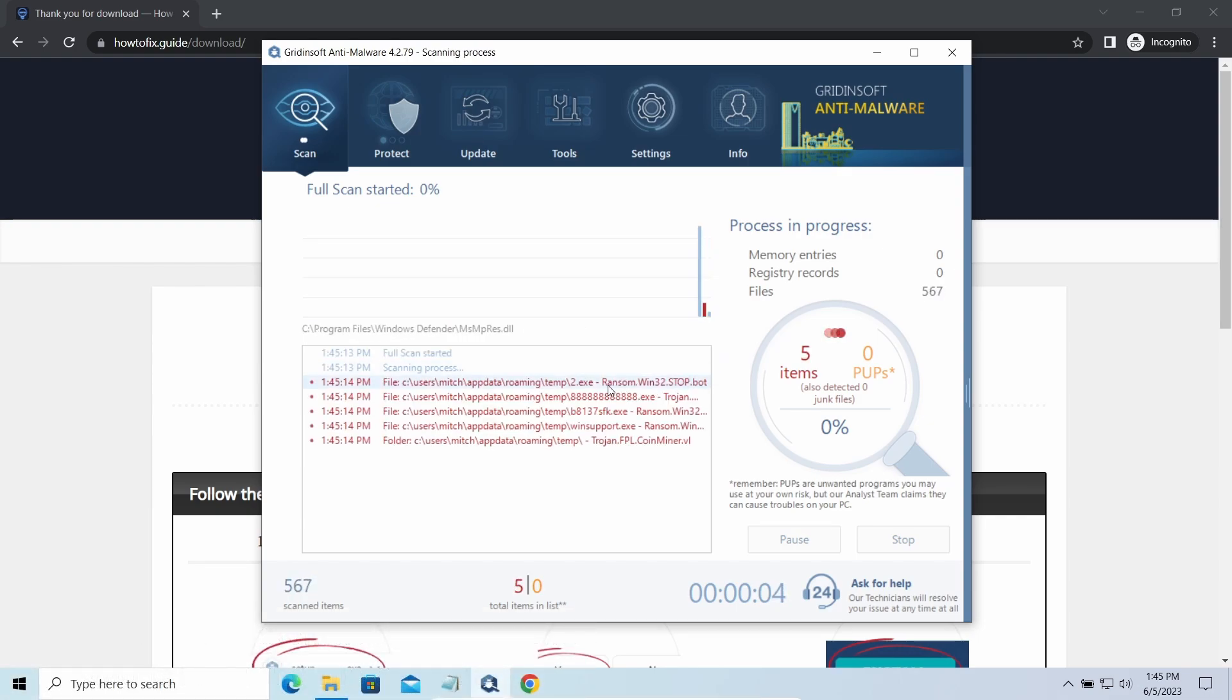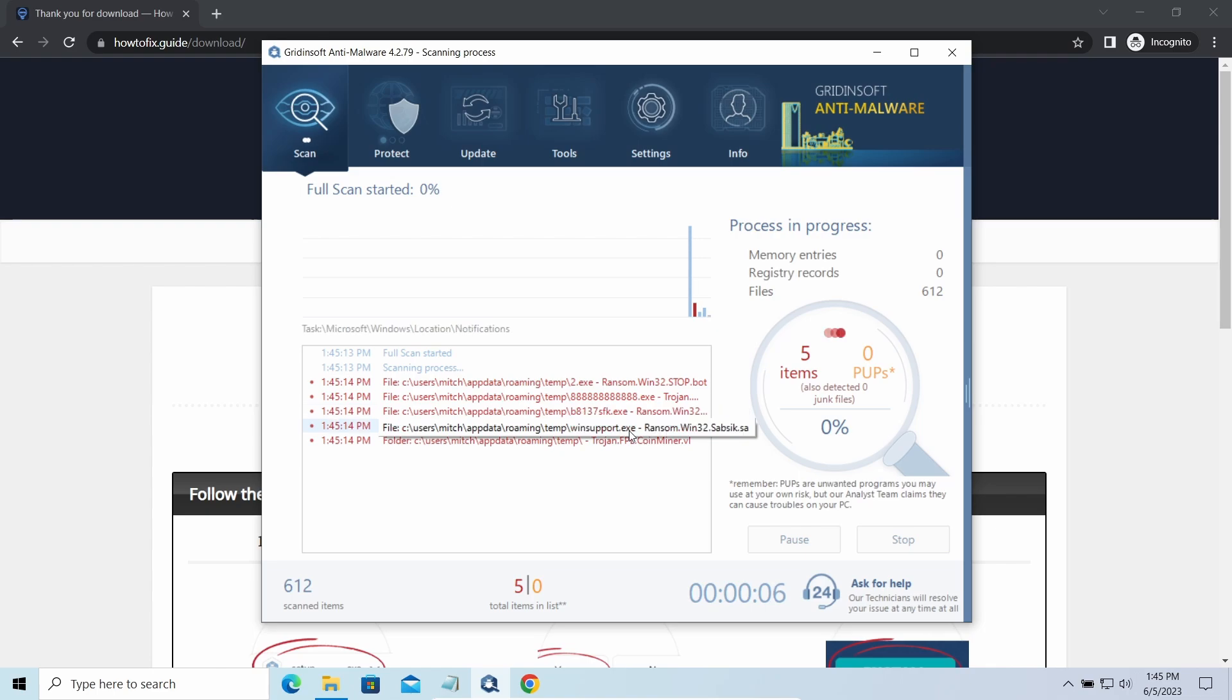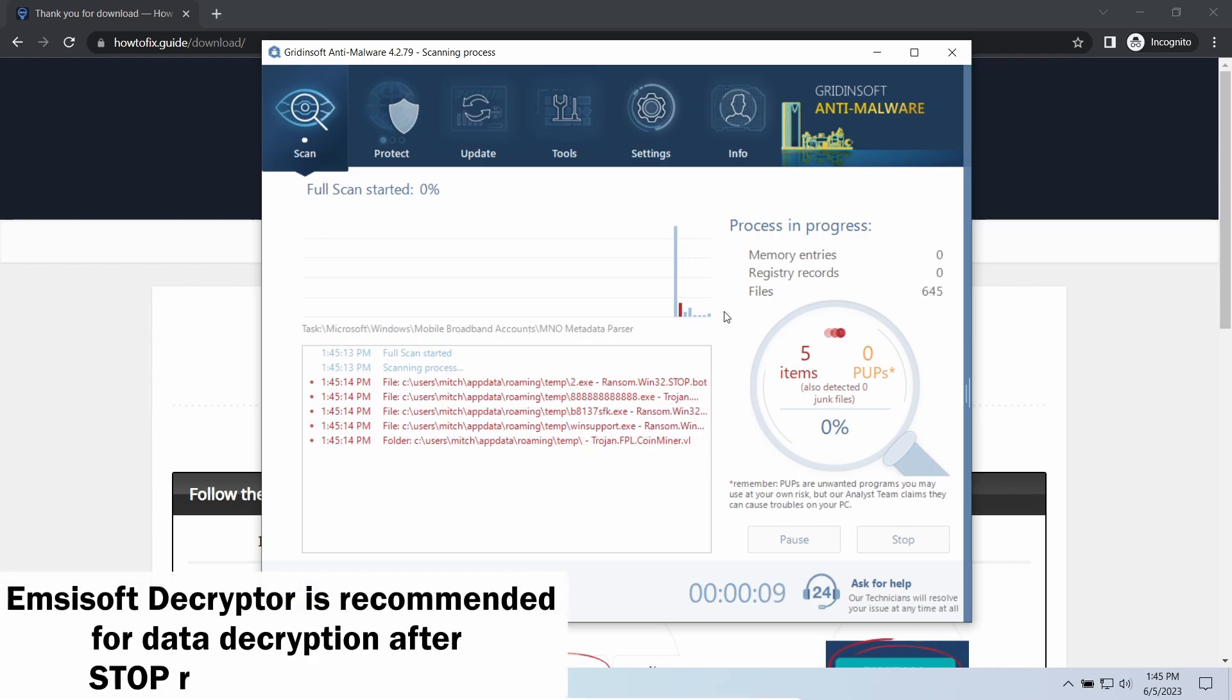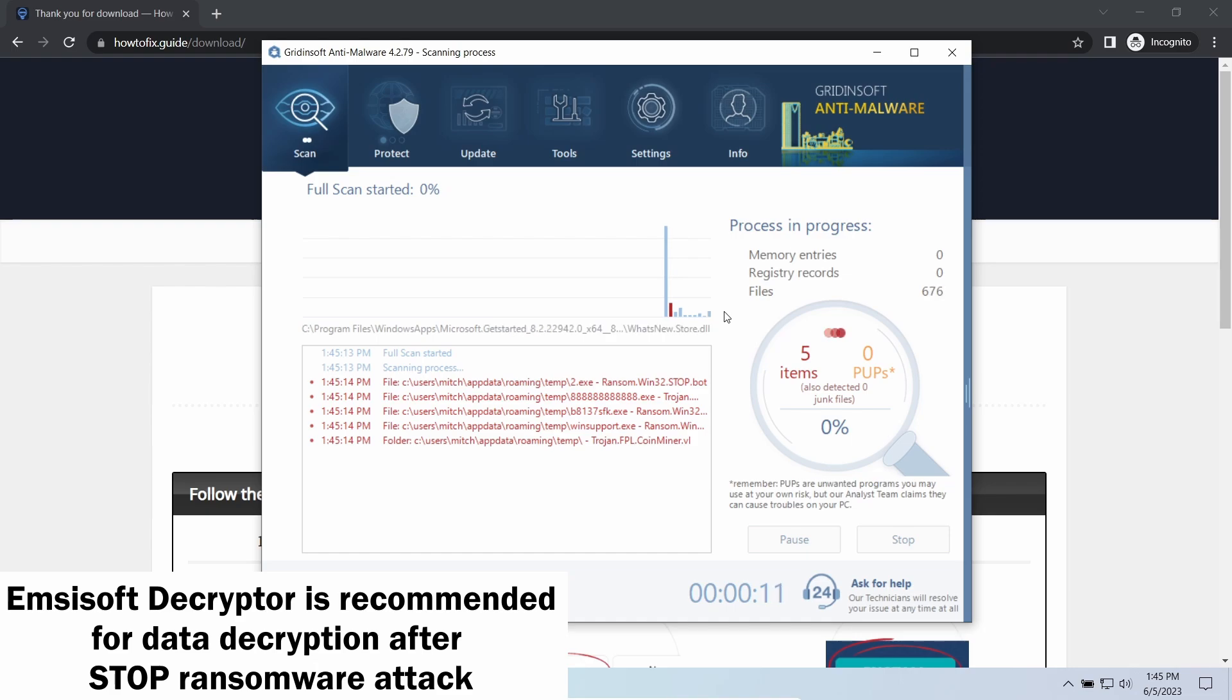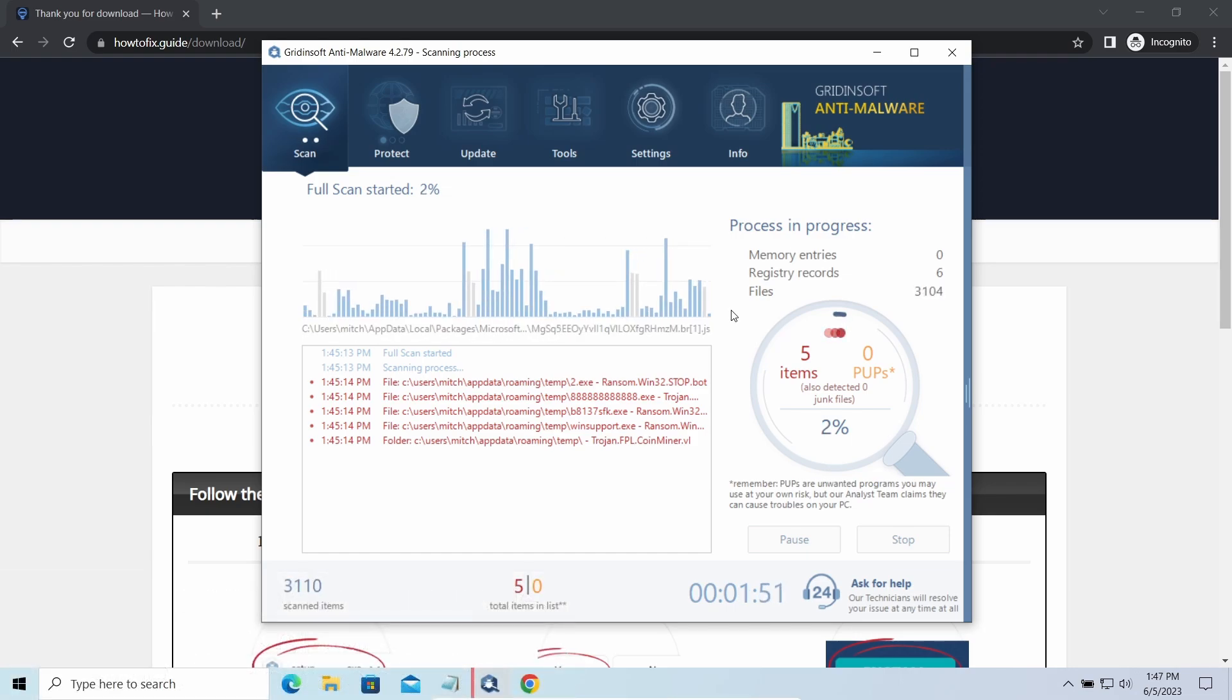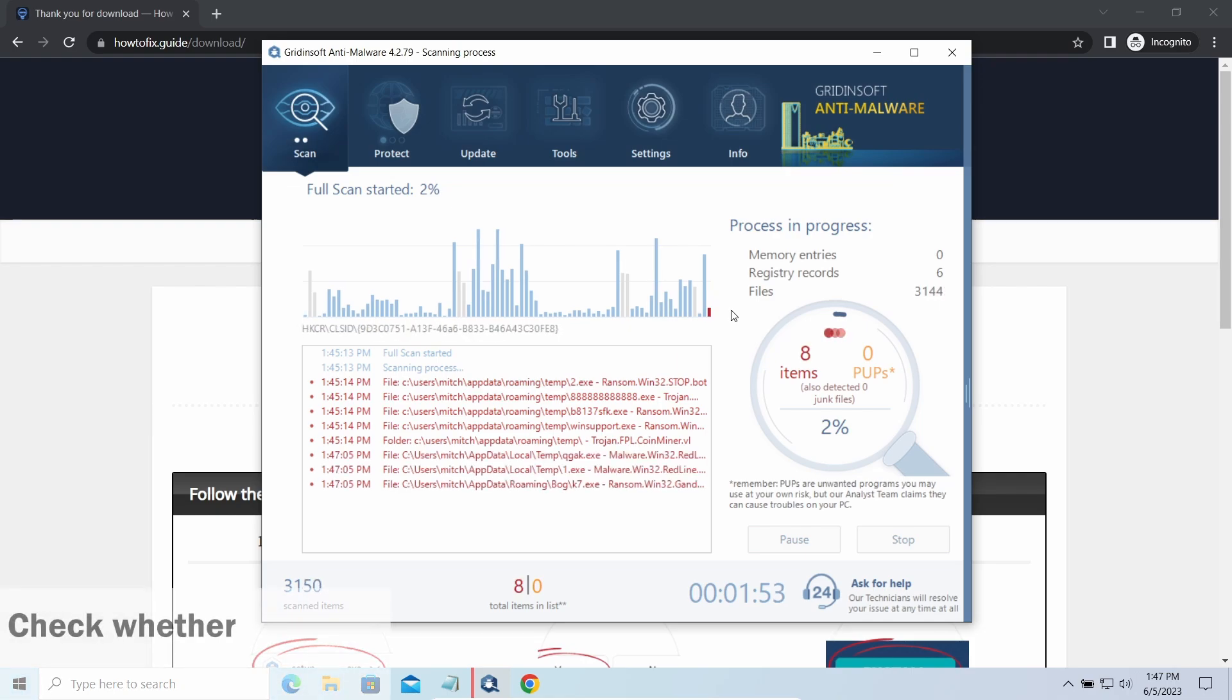Now let's discuss a more problematic side – file decryption. I recommend using the Emsisoft decryptor tool. It is a free software that is designed specifically to deal with the encryption used by Stop Ransomware.